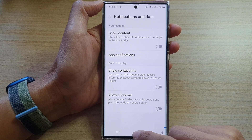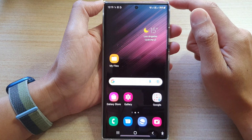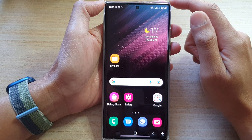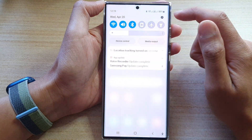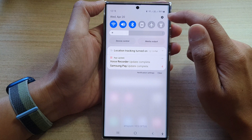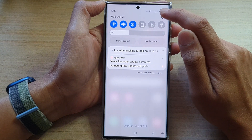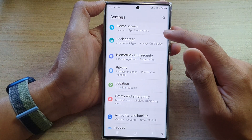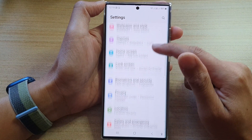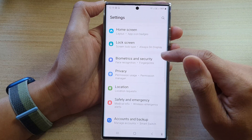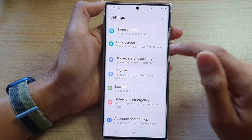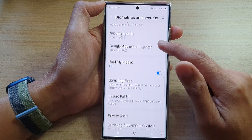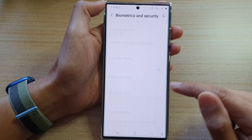First, tap on the home button to go back to the home screen. On the home screen, swipe down at the top and tap on the settings icon. In settings, go down and tap on Biometrics and Security. Then go down and tap on Secure Folder.